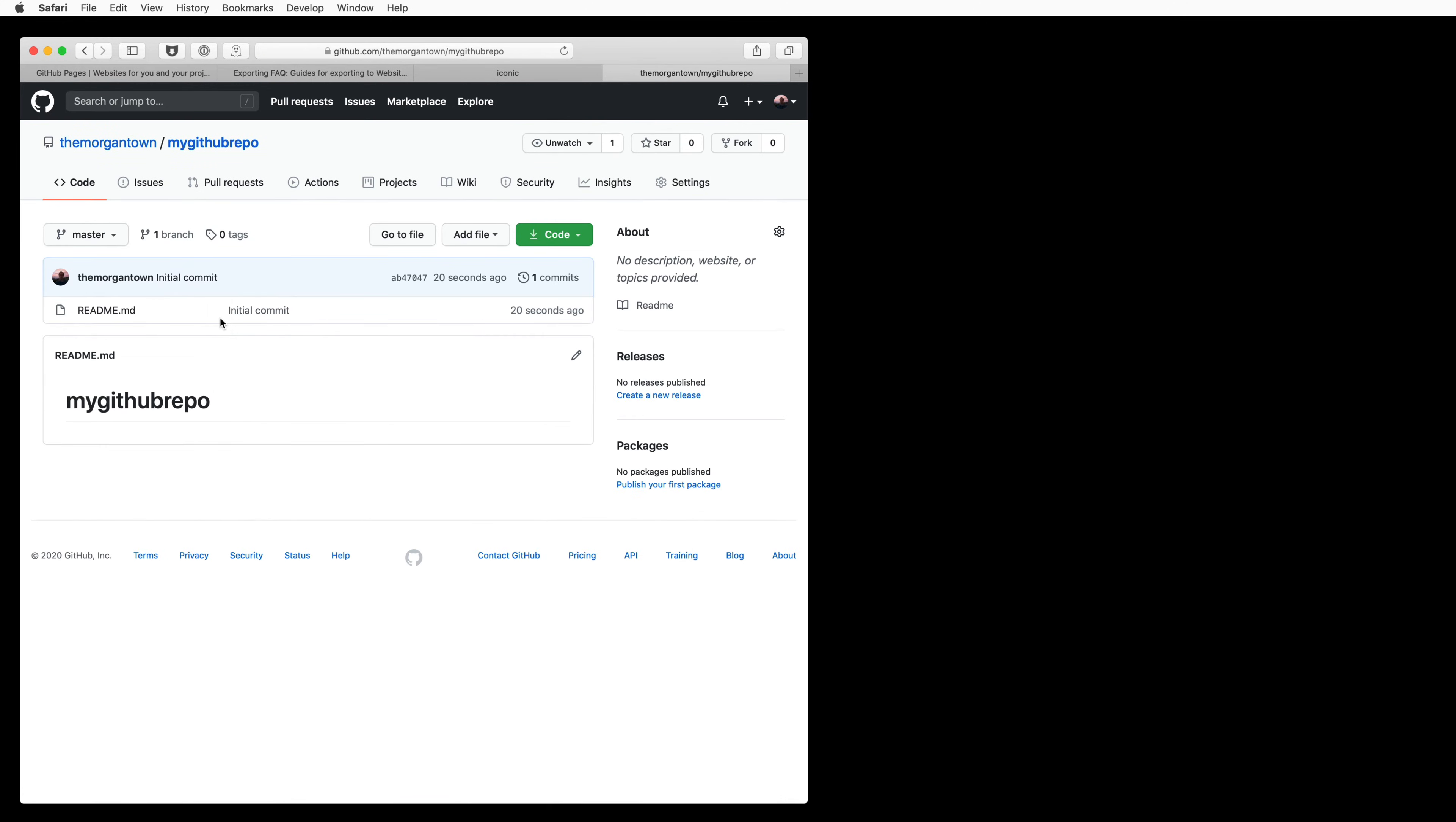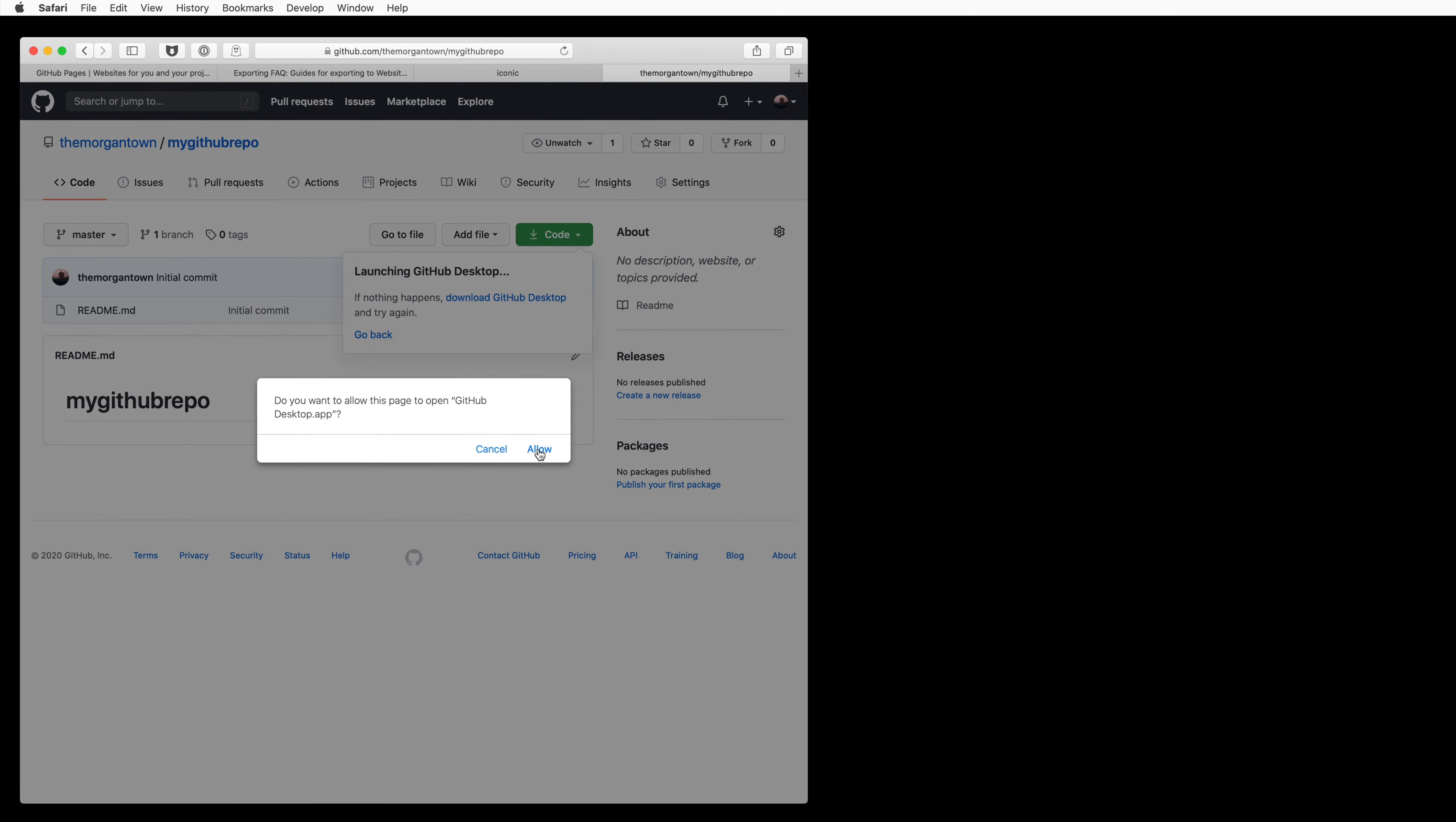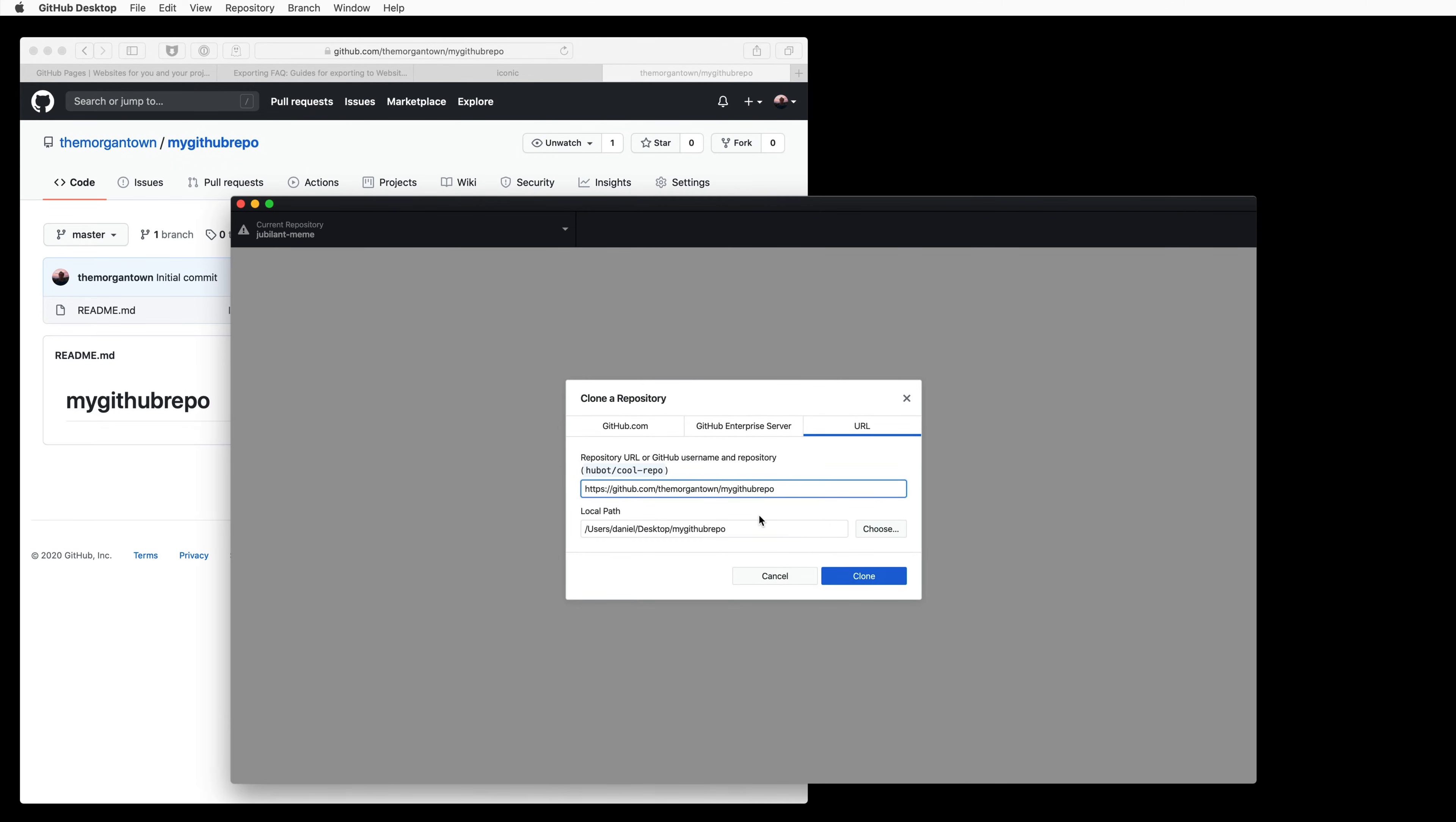So at this point, you can upload either from the web interface or from GitHub Desktop. We're going to use GitHub Desktop because it's much easier to detect when changes are made, and it's a pretty easy to use tool.